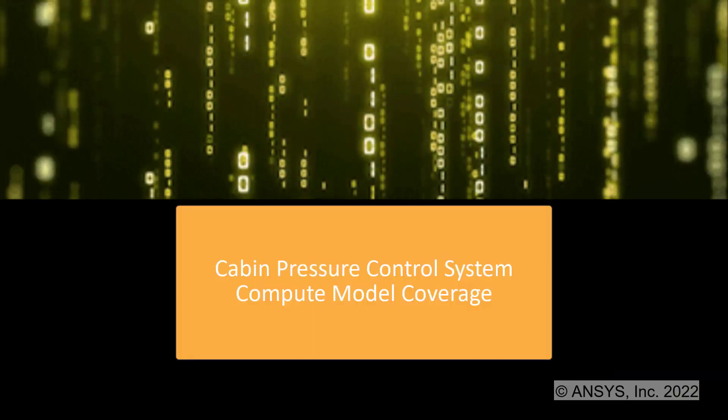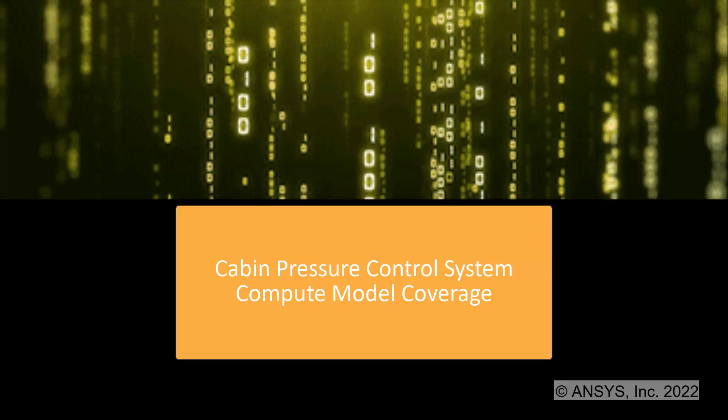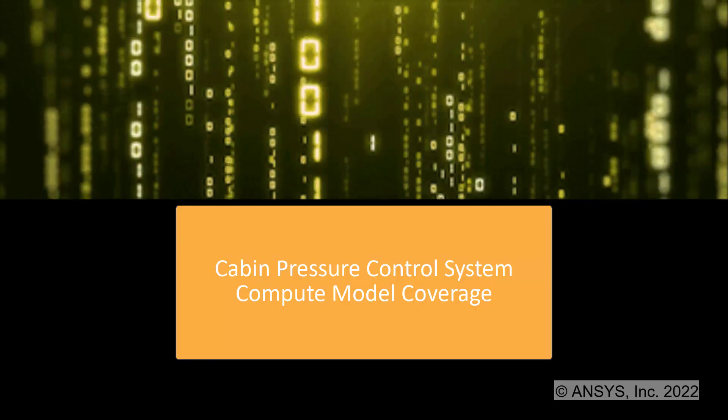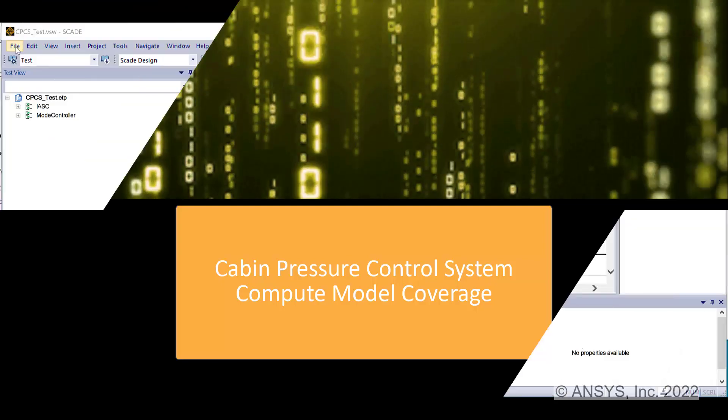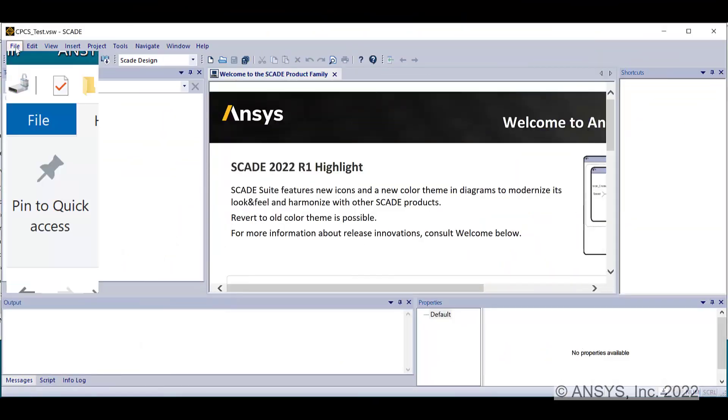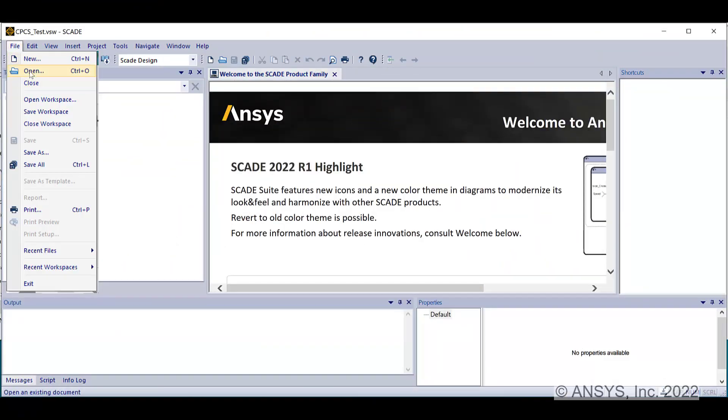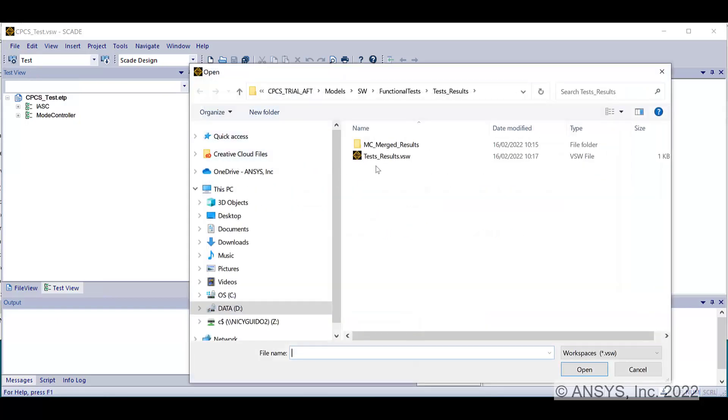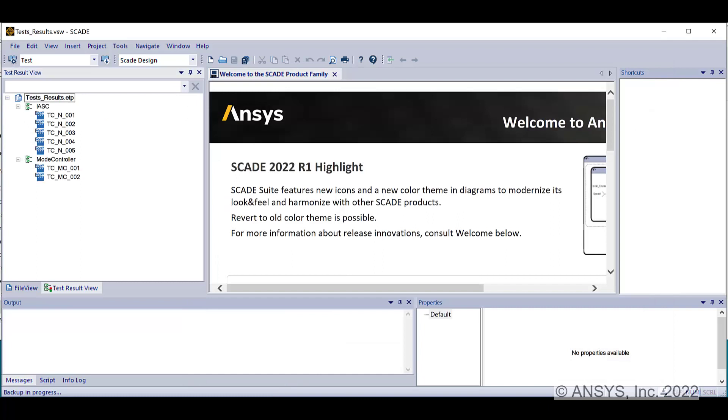Once functional tests are passed, you can automatically compute the model coverage on your design. You compute the model coverage through the test result project. You open it by loading the test result workspace file.